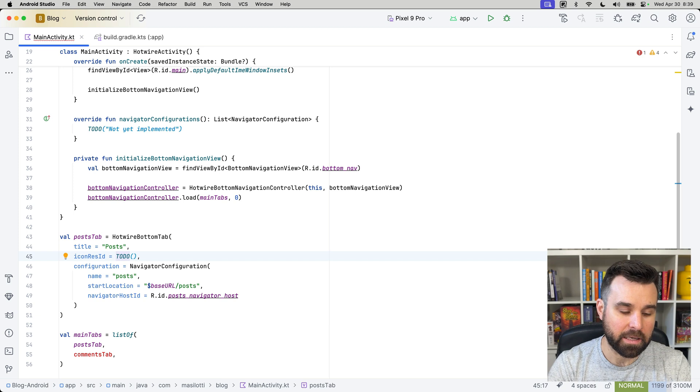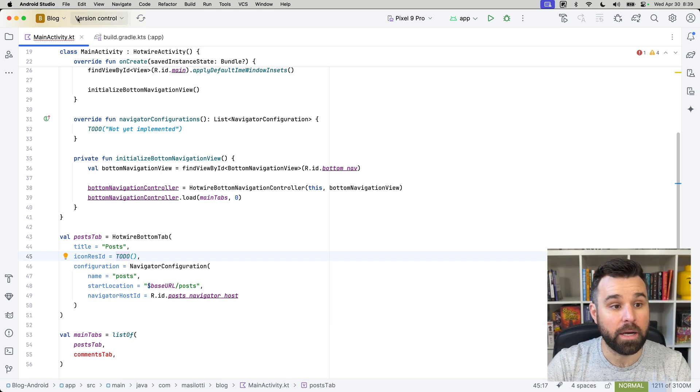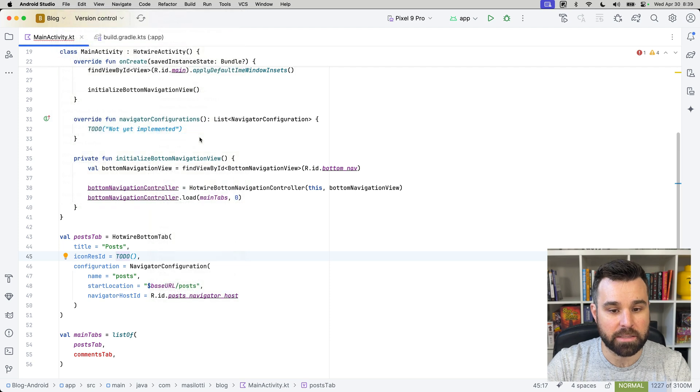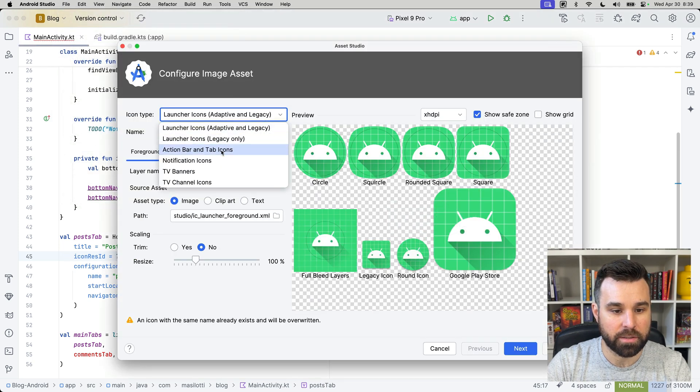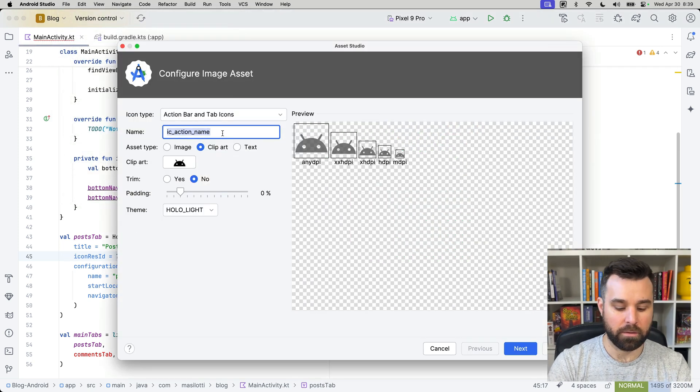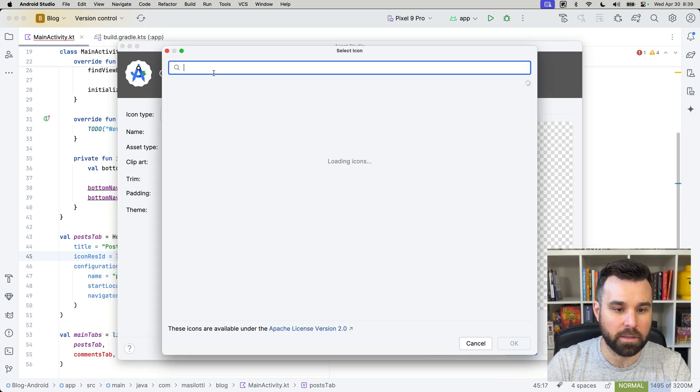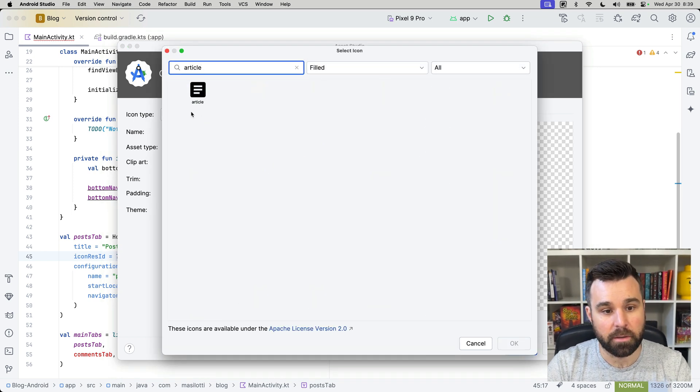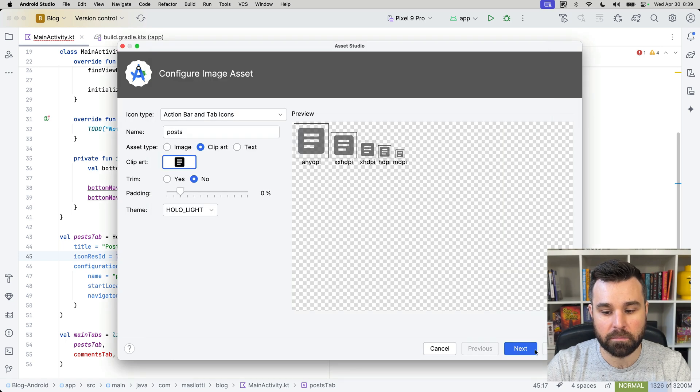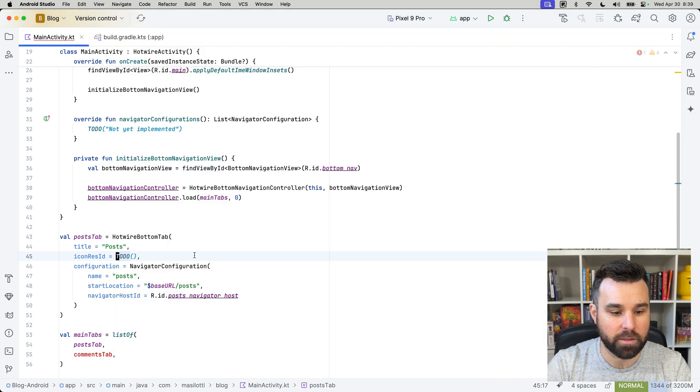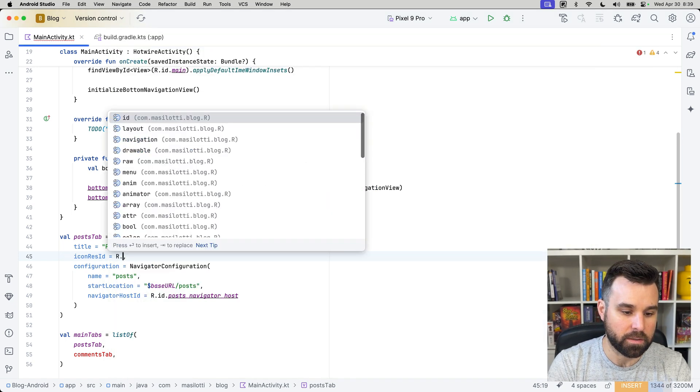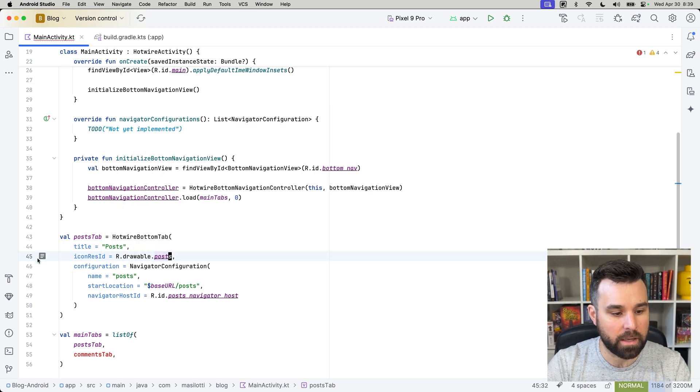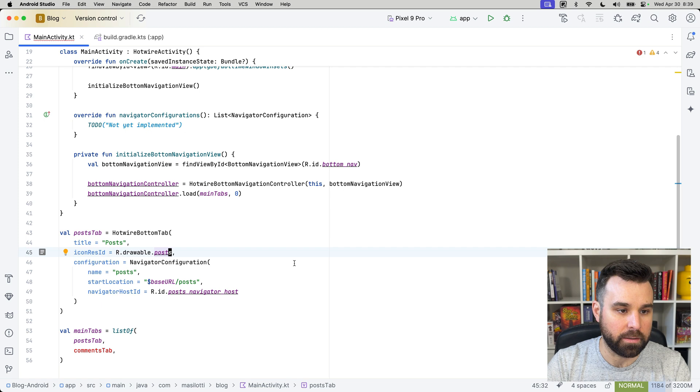Okay, for the icon res, we're going to create a new icon. So, file new image asset. And we're going to change this to action bar and tab icons and create a posts icon. We're going to grab clipart, and for the clipart, we're going to use the article clipart. And click OK, and click Next, and then Finish. And you'll notice that when we use this, r.drawable slash posts, we get our little icon off to the left. It shows that it's all wired up and a reference to it.